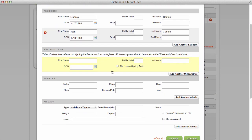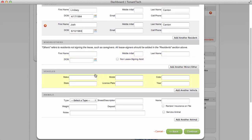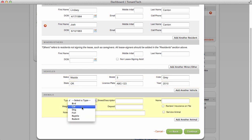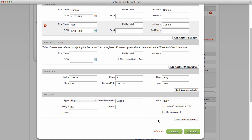Enter any minors, vehicles, and animals. Then click Continue.